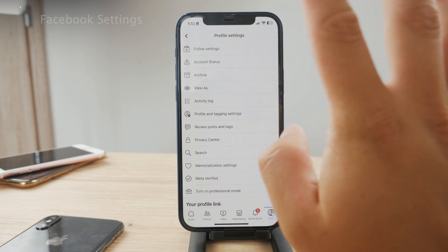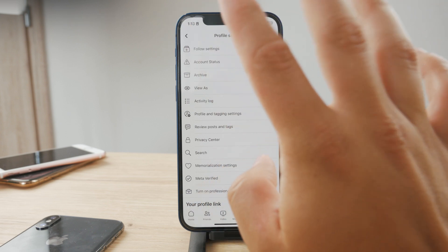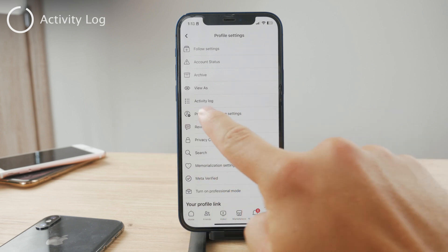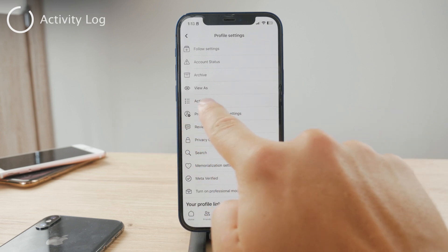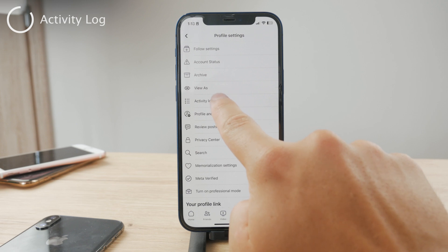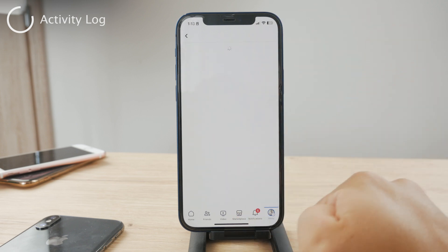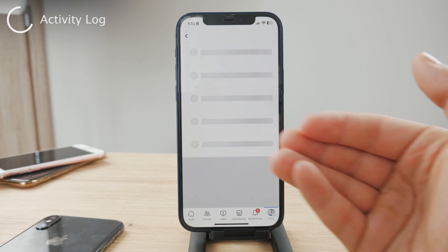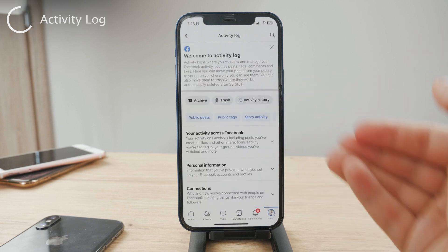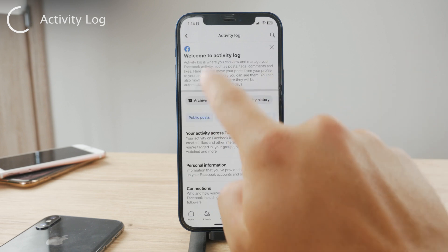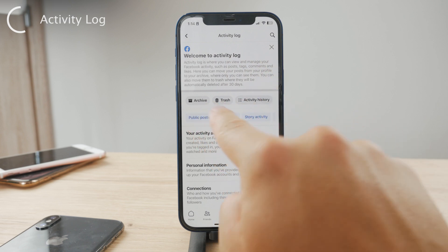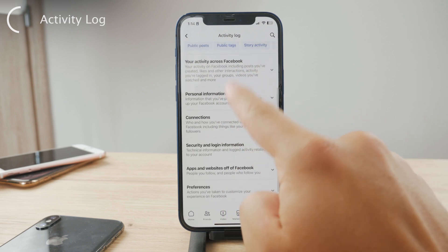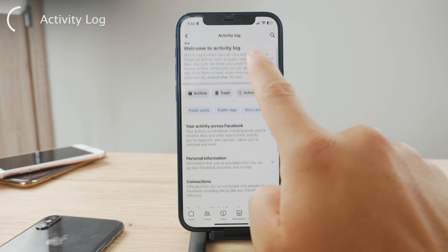Now within here, what you have to do is find a thing called Activity Log. So if you just look through it, you can see Activity Log. Go ahead and click on it. And now this is going to show you your personal information of all the things that you have been doing. Welcome to the Activity Log — you can see archive, trash, your activity across Facebook connections, and all the good stuff.